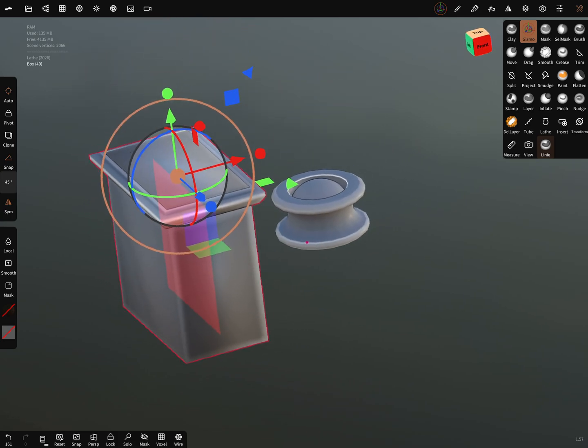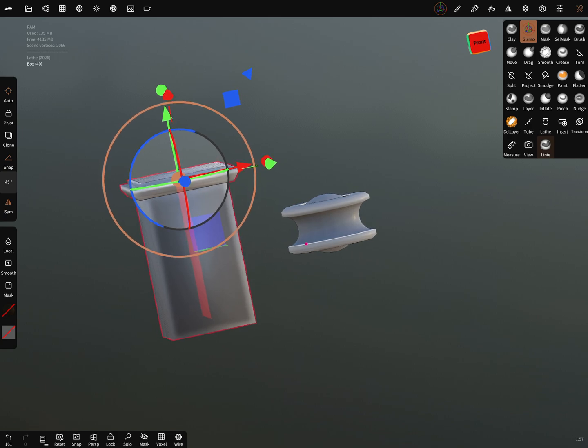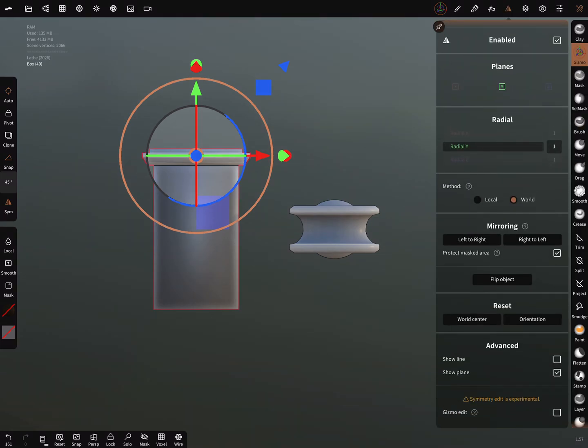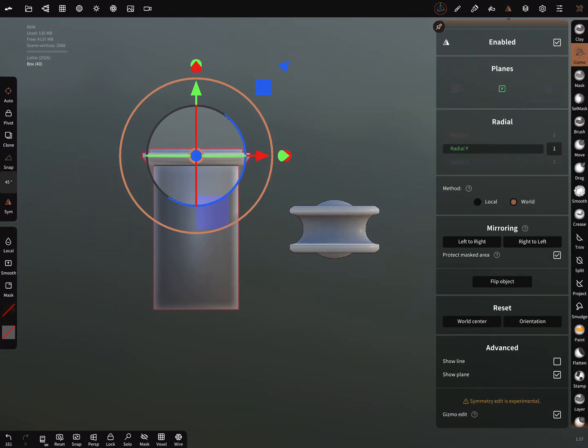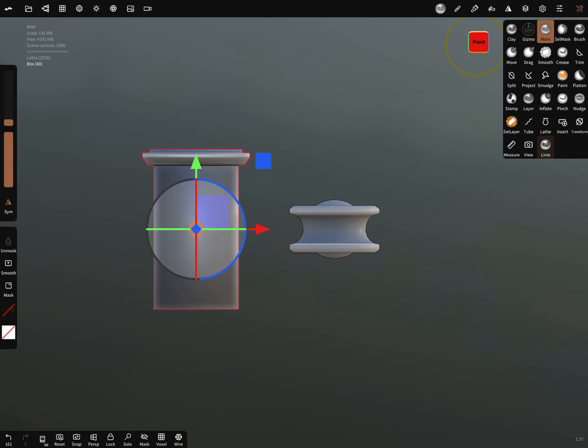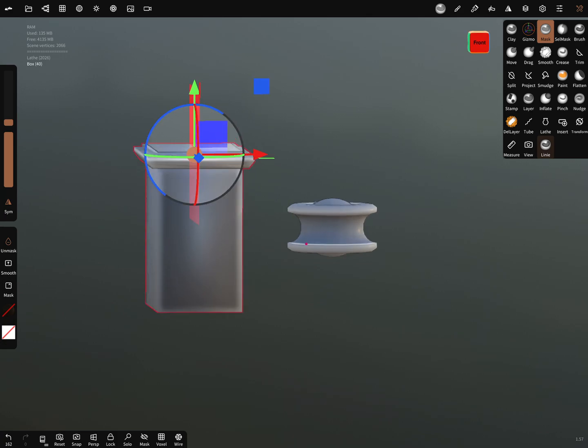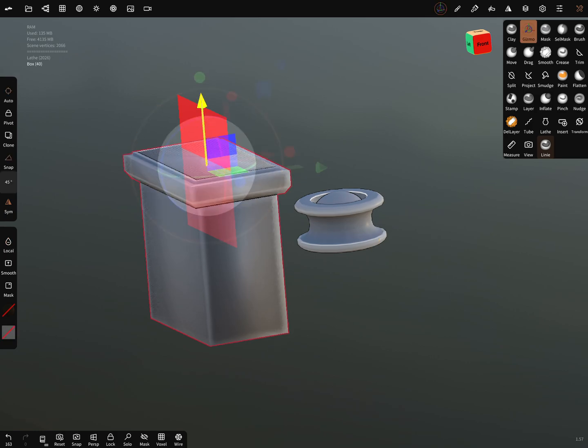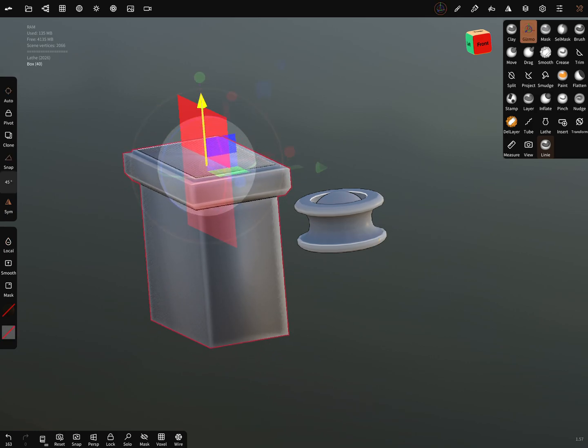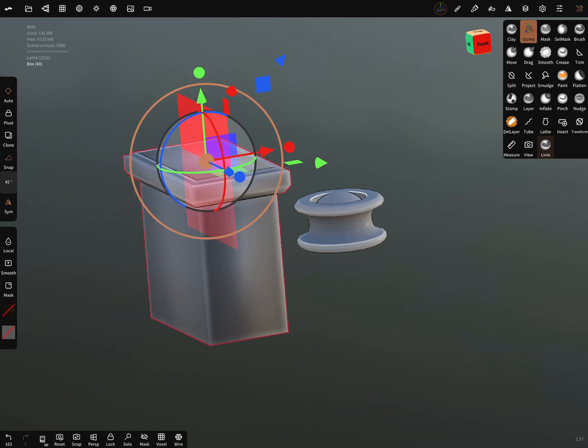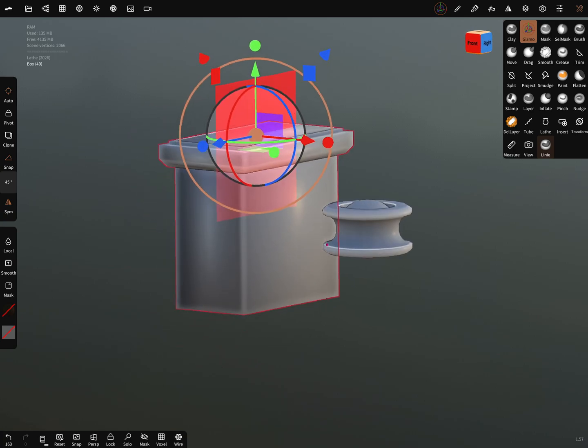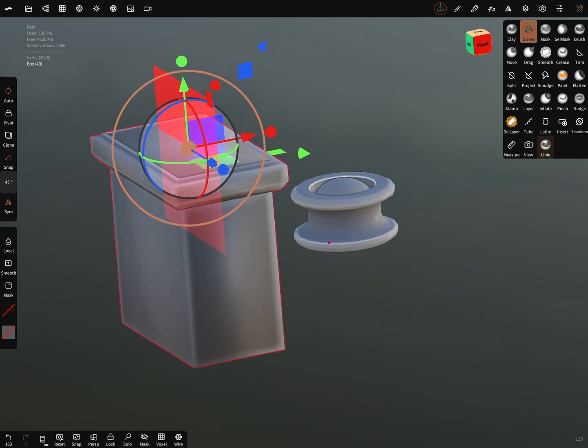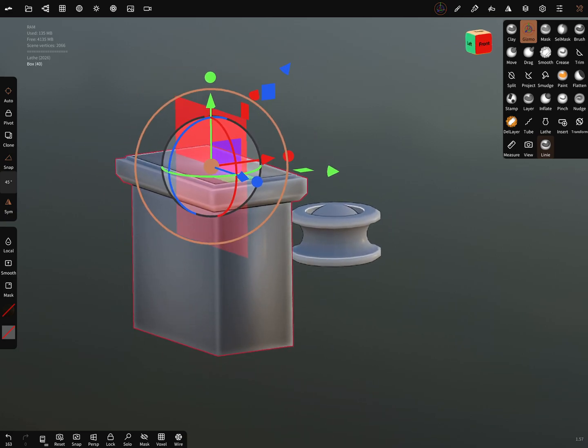When you can use the gizmo edit. That's it, okay. Have fun with sculpting, ciao ciao.